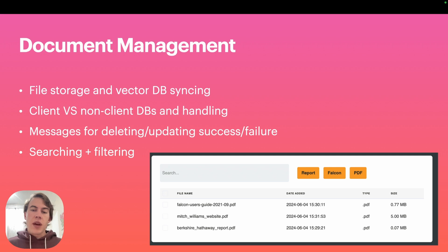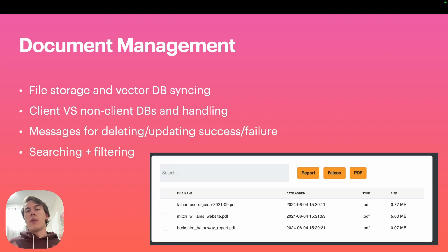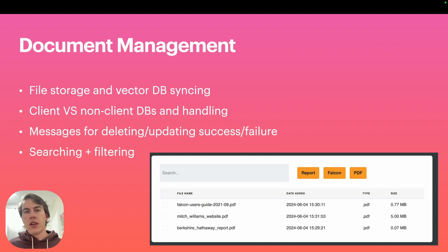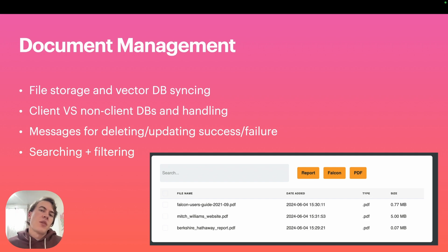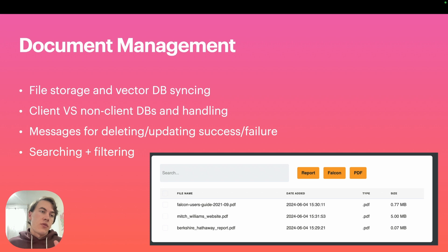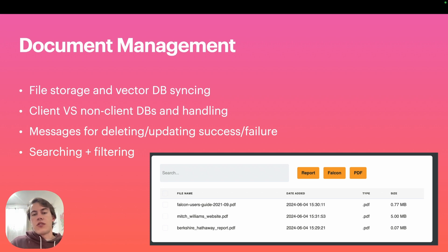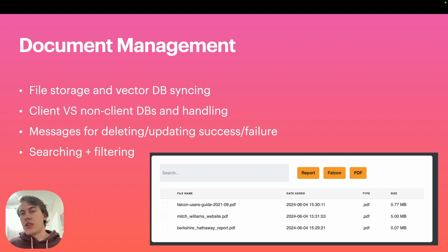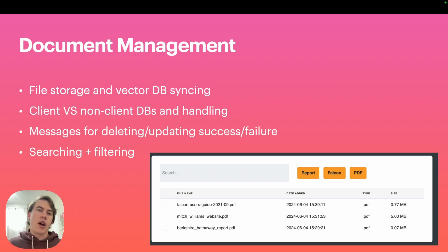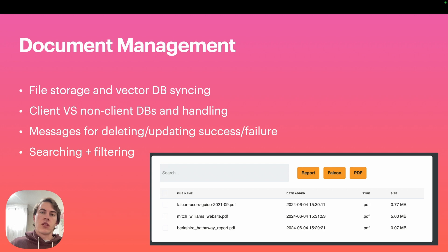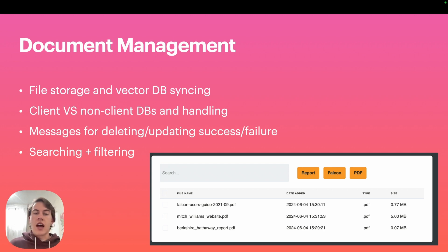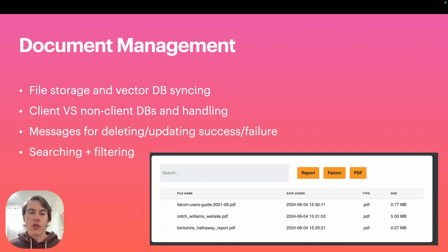For document management, we need some way to manage the amount of documents uploaded to a chatbot. You have to keep in mind that what you have in file storage saving regular PDFs might be different from what's saved in your vector database. I'm writing code for managing those discrepancies as well as client versus non-client vector databases and file storage.